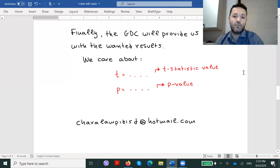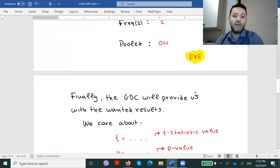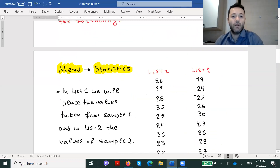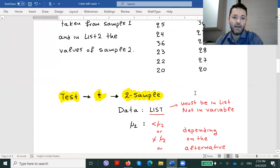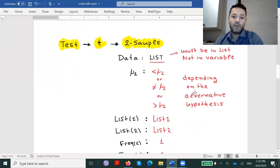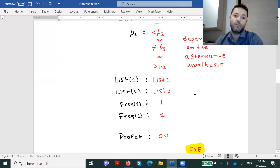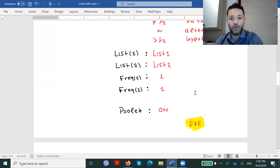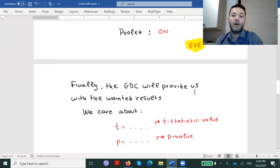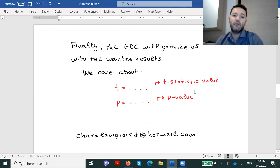And that is all. Remember, once again: you will go to menu, statistics, then test, T, two sample. Careful — data should be on list mode. Depending on your alternative hypothesis, you might put μ₁ smaller, different, or bigger than μ₂. Don't forget to put pooled on. And finally, you are ready to interpret your results.